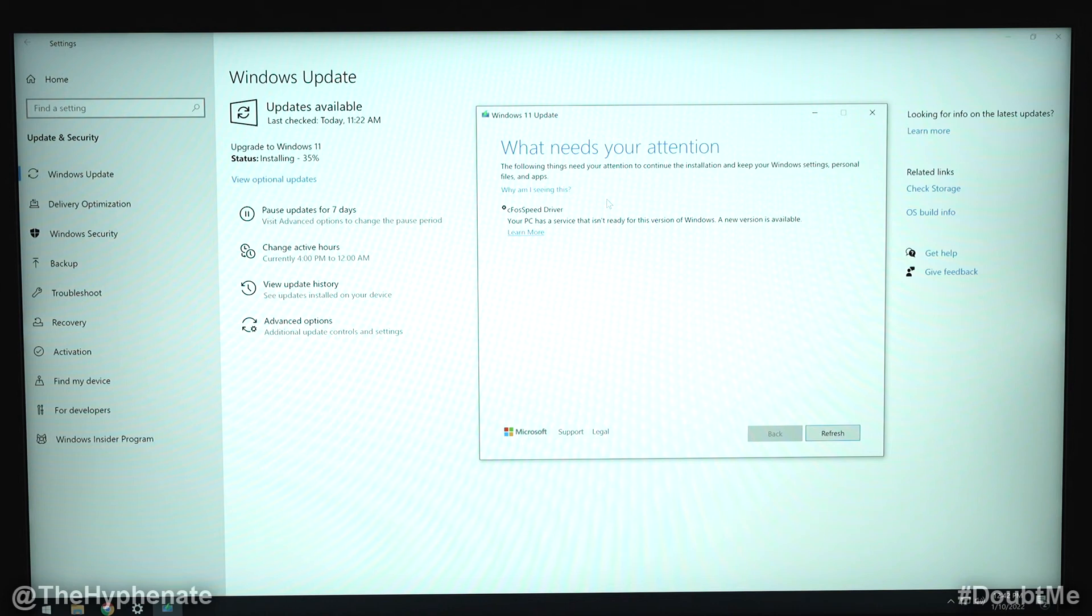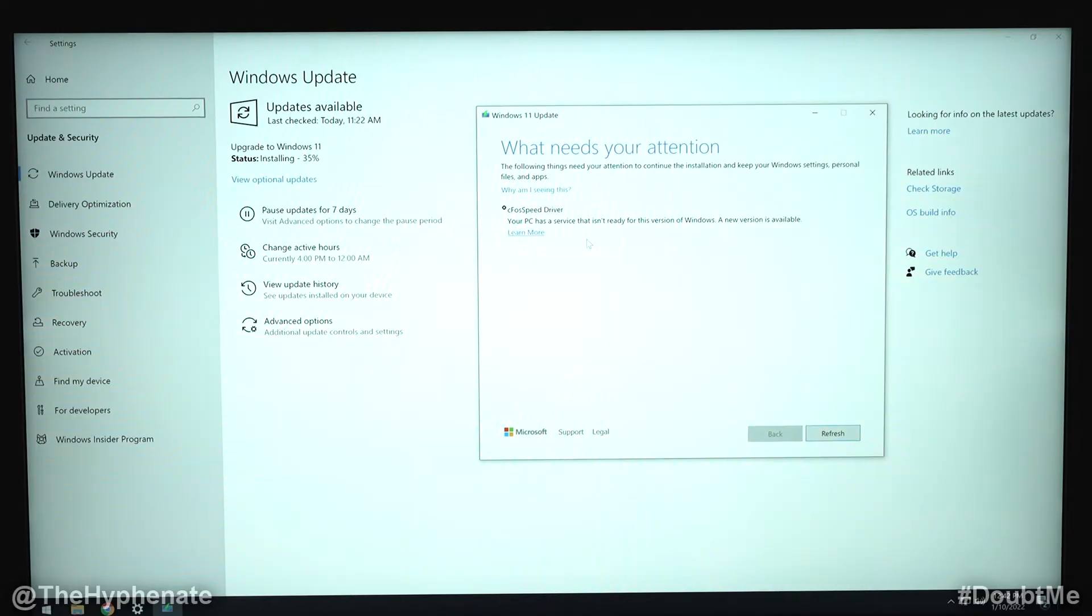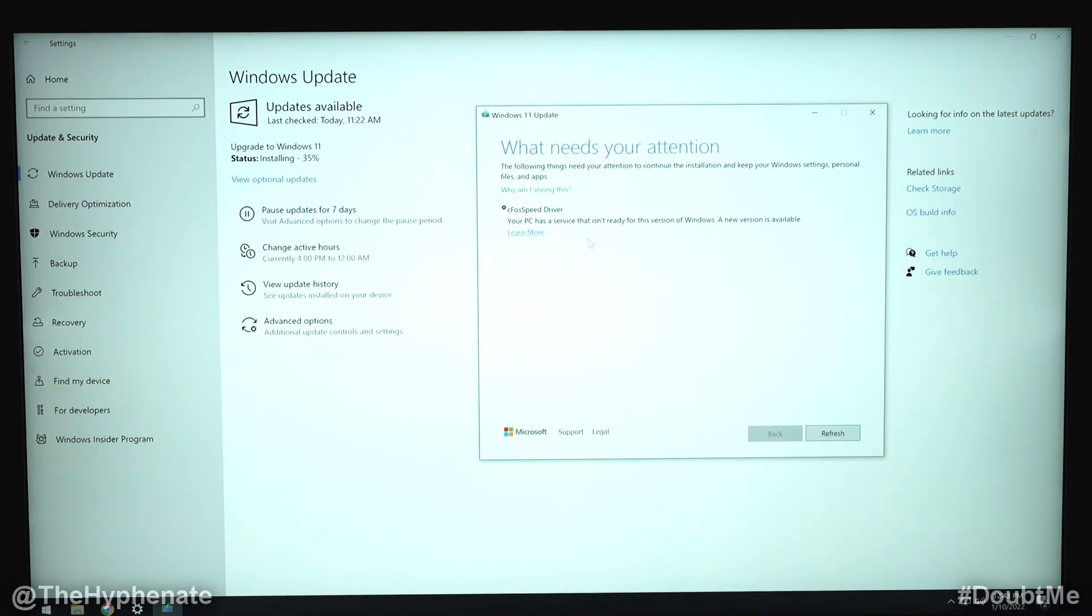Hey what's up everybody, it's the Hyphenate here and today I'm going to show you guys how to finish your Windows 11 update if you're getting the error of CFOS speed driver keeping you from being able to finish the install.